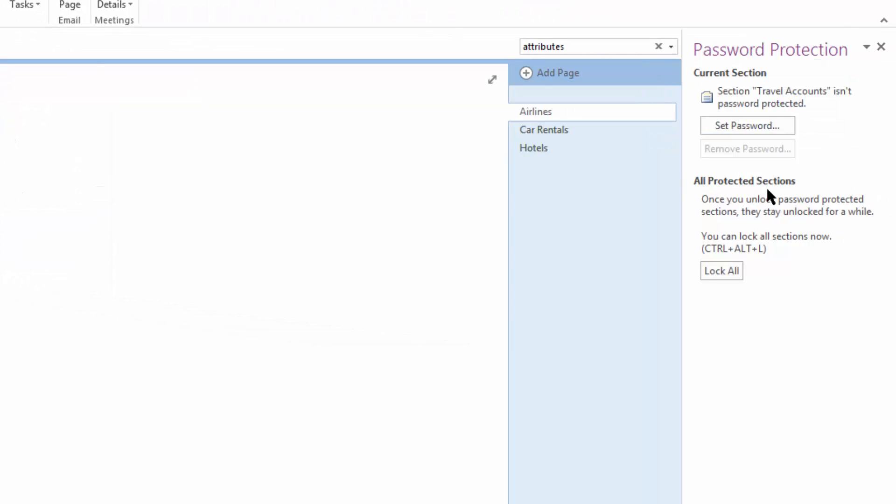Here it states that we can set a password, remove a password which is not yet lit because we don't have a password set, or we can lock all of our sections within this notebook. As we don't have any sections that have passwords set, we're not going to choose this just yet.